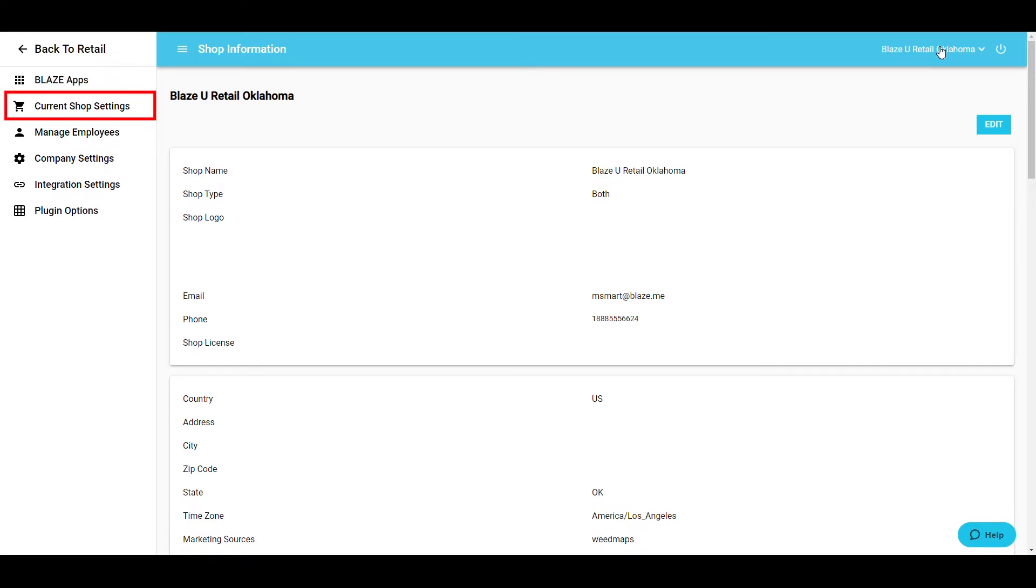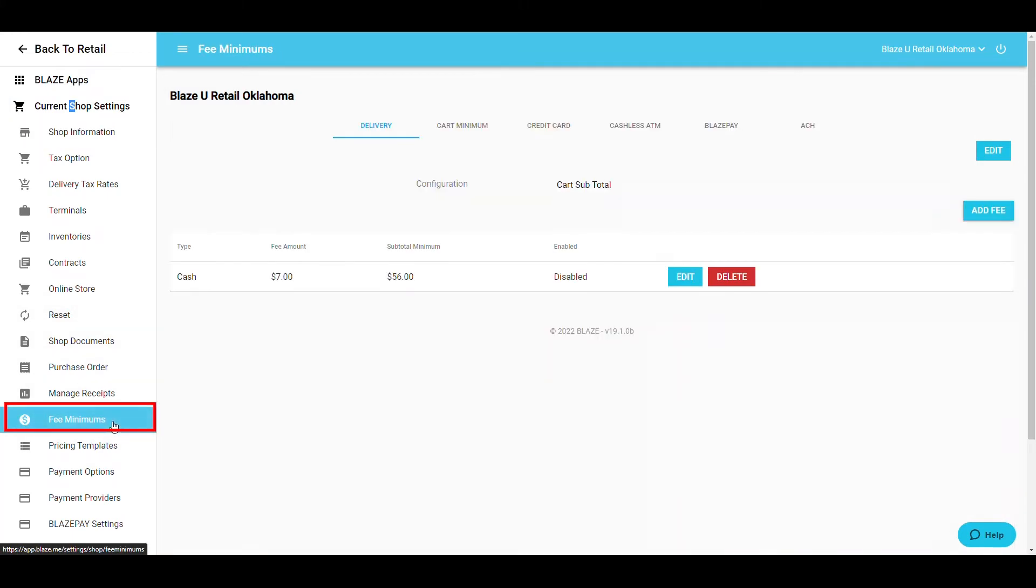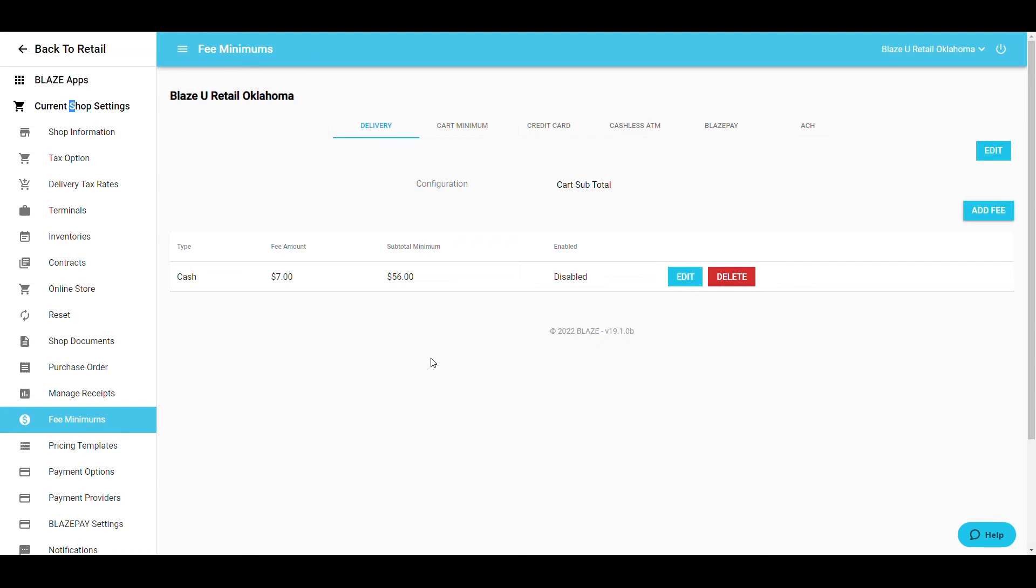After this, select Shop Settings and then click Fee Minimums. At the top of your screen, you will see multiple tabs. Each tab allows you to control fees for various types of purchases.